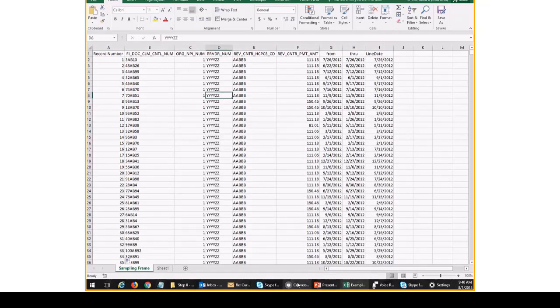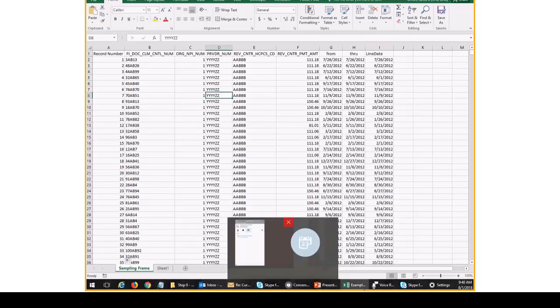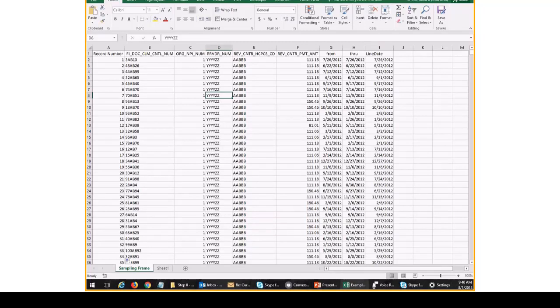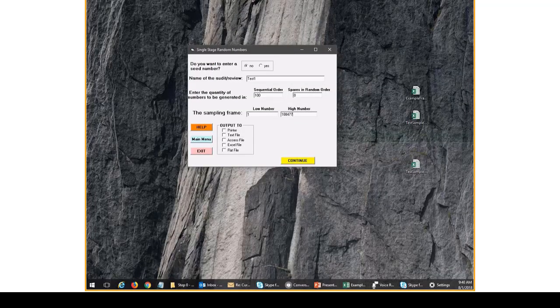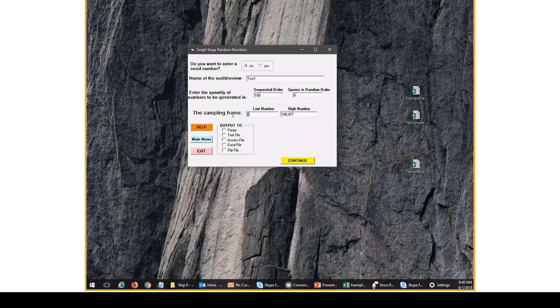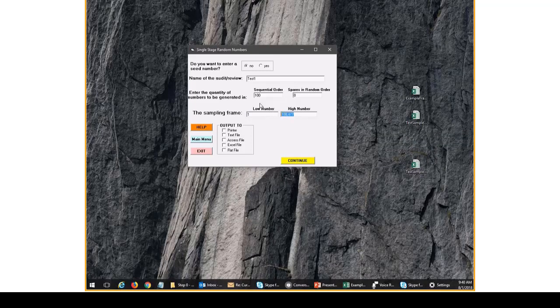So if we go back to look at RATSTATS, we'll see, again, the low number was one. The high number is 188477. And this is just the highest record count in the sampling frame.